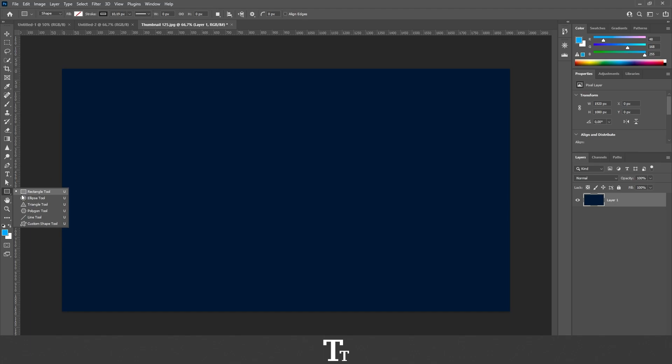In here we have the rectangle tool, ellipse tool, triangle tool, polygon tool, line tool, and even a custom shape tool. From here we can just choose whatever shape we would like to create.